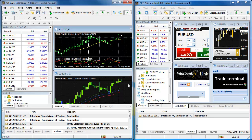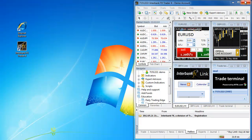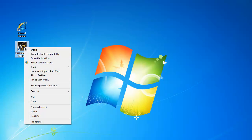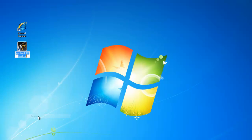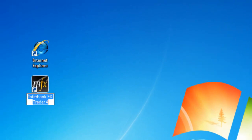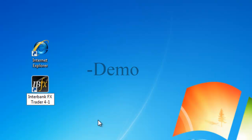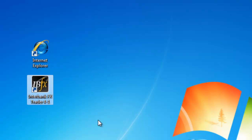First, if your current trading platform is open, please close it. Now locate the desktop icon for your current Interbank FX Trader 4 installation and right-click on it. Select Rename. Double-click at the end of the name so you see the cursor blinking. You'll want to rename this icon to something meaningful to you, like Interbank FX Trader 4-1 or Interbank FX Trader 4-Live or Dash Demo. Then press Enter on your keyboard to execute the change.